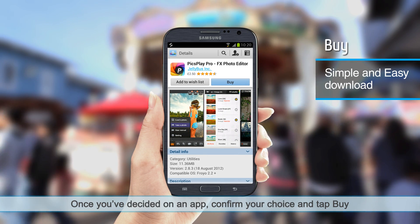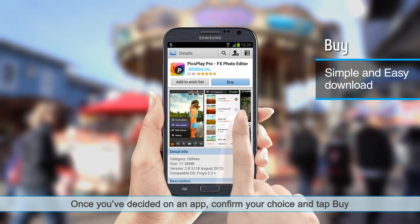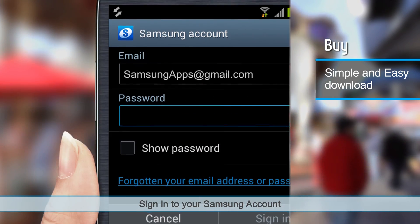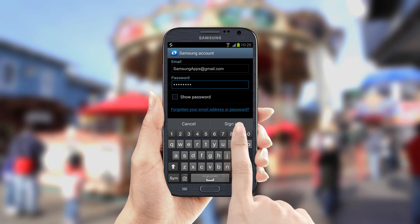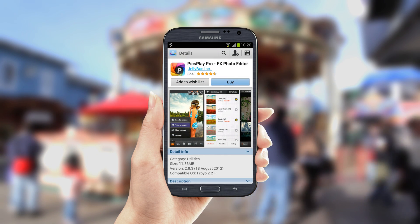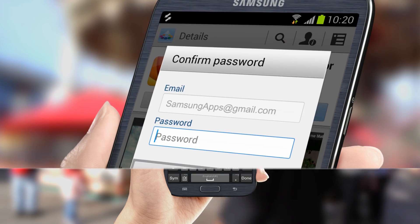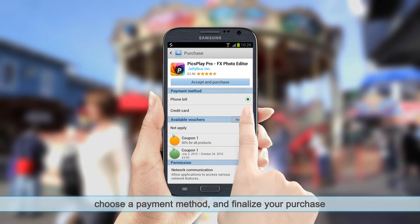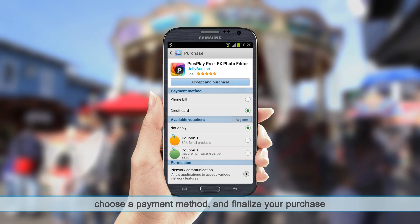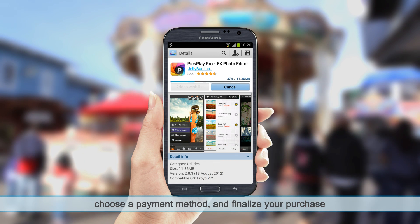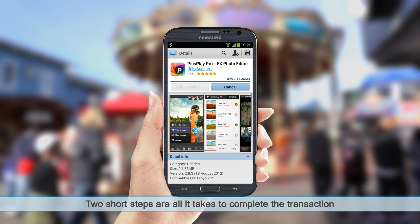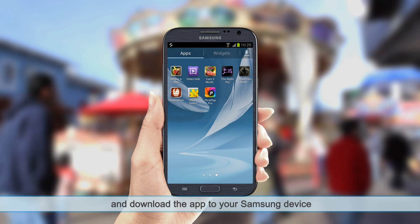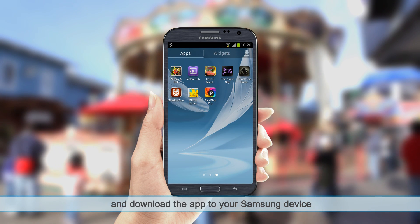Once you've decided on an app, confirm your choice and tap Buy. Sign in to your Samsung account. Choose a payment method and finalize your purchase. Two short steps are all it takes to complete the transaction and download the app to your Samsung device.